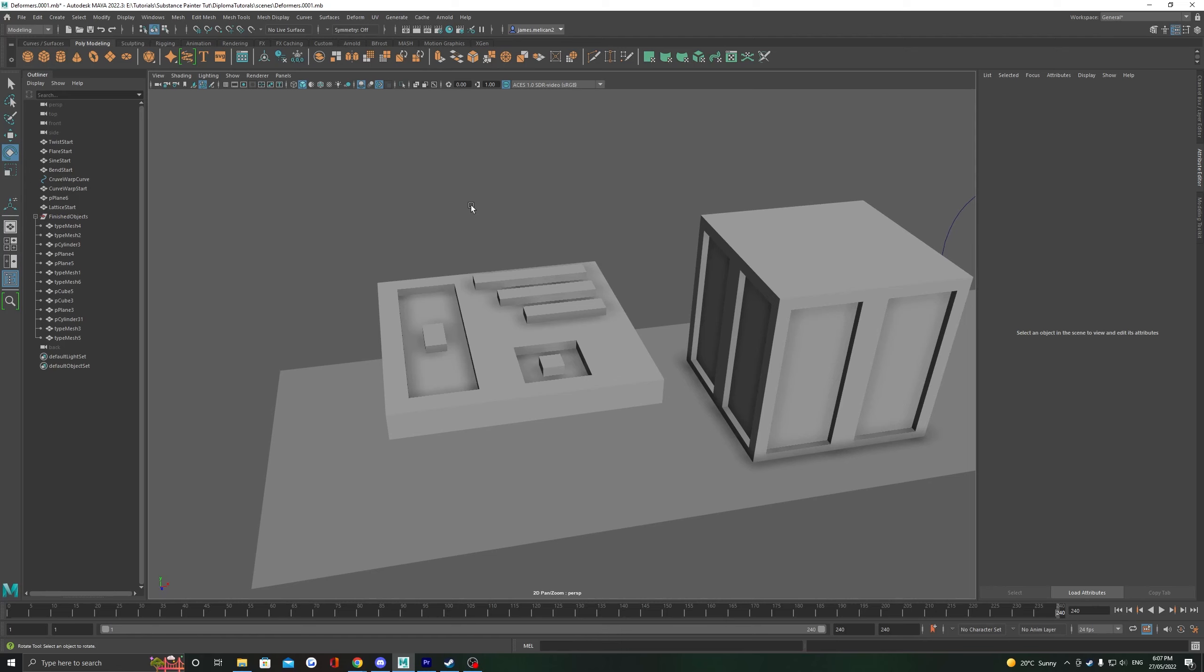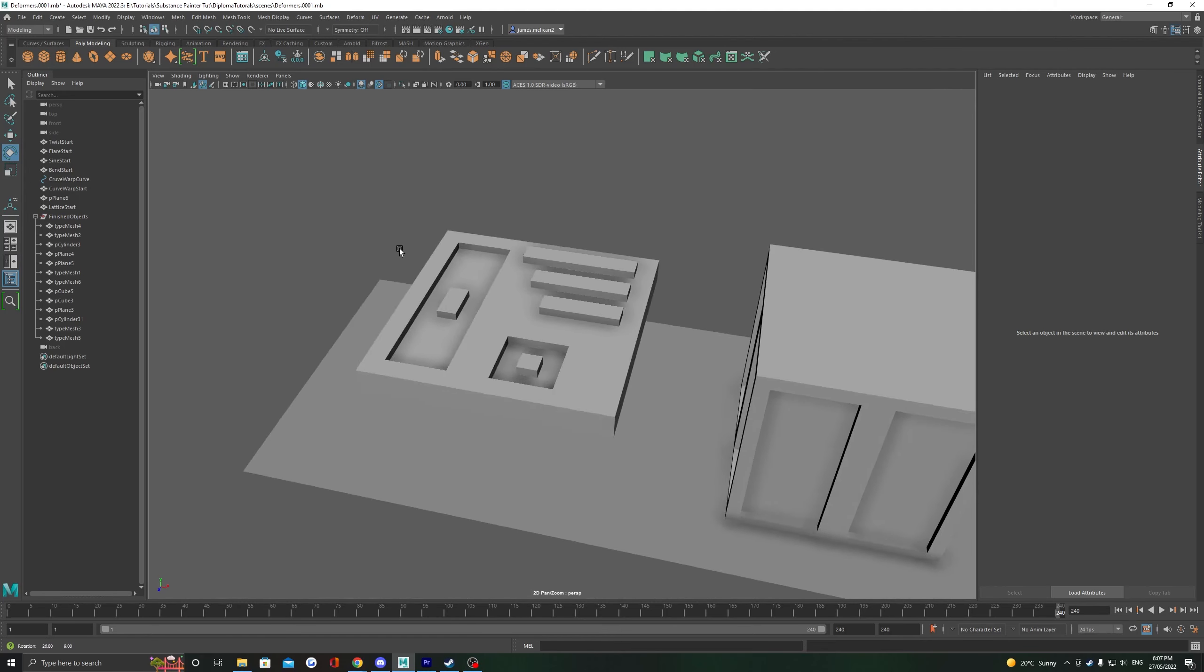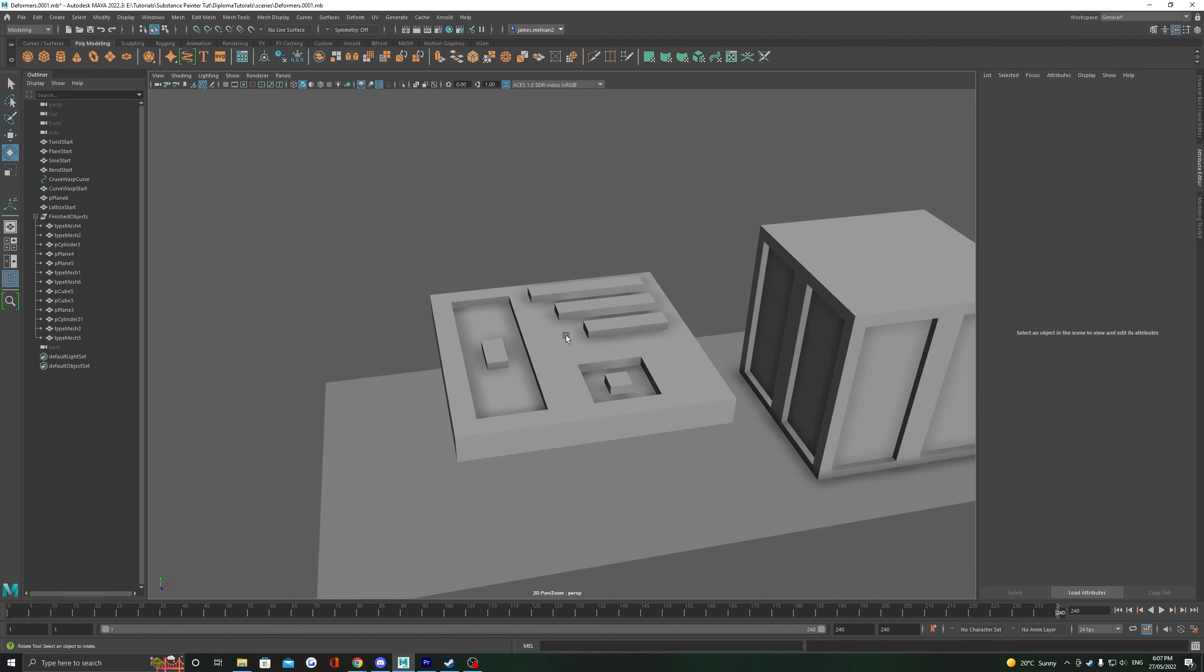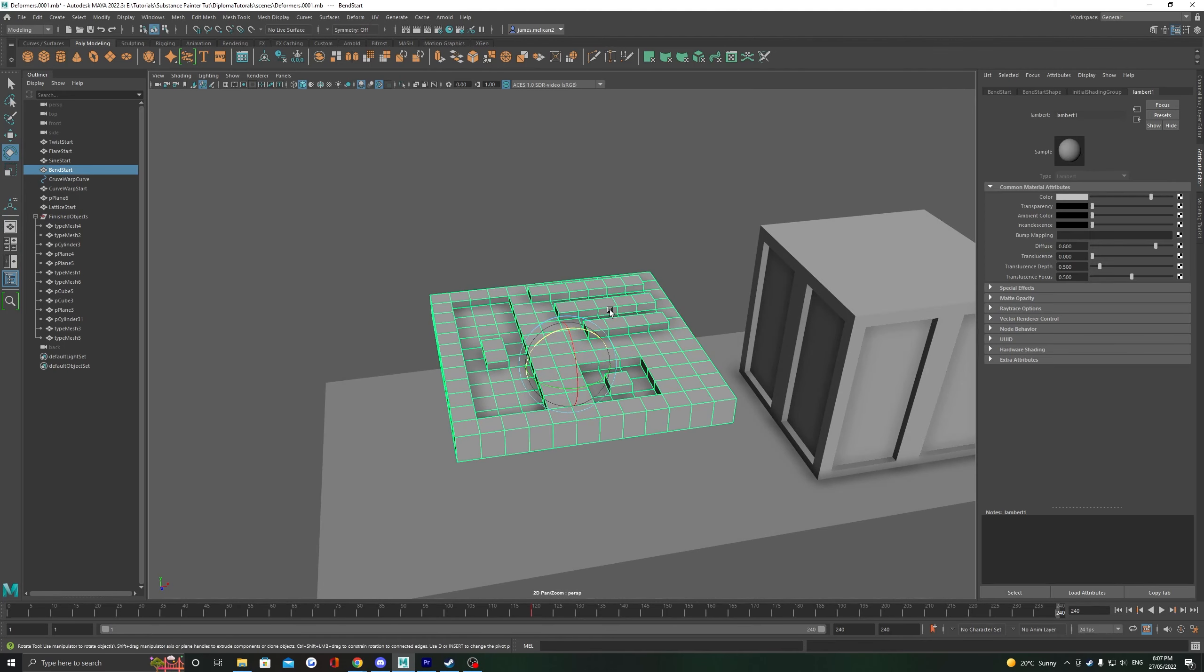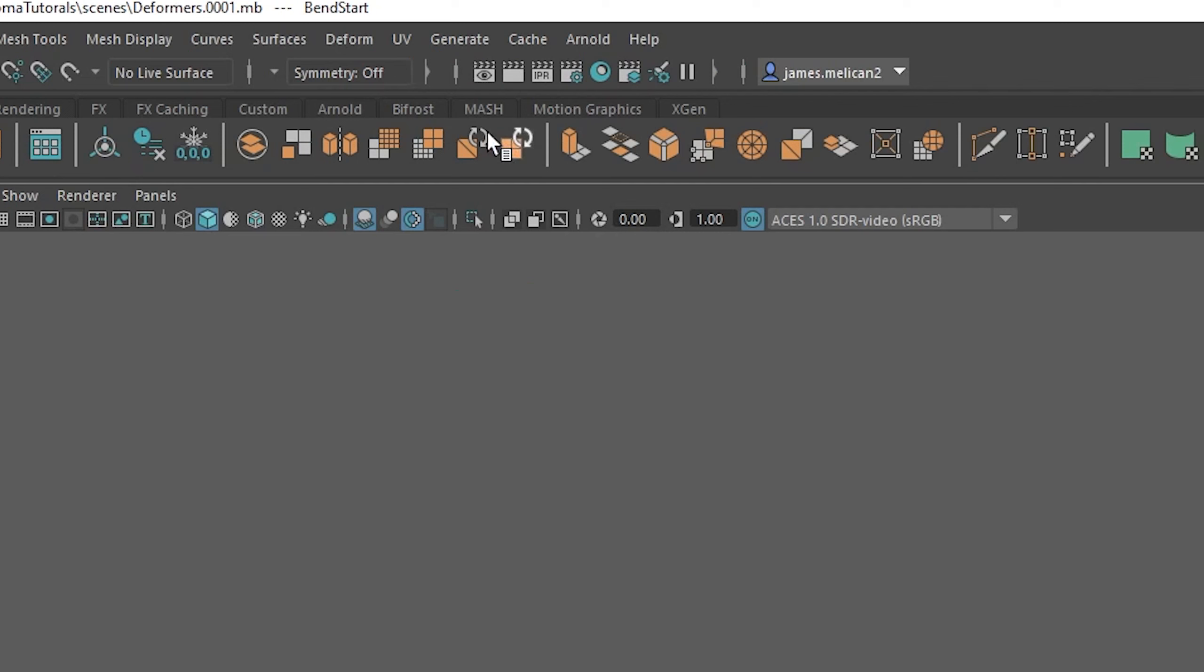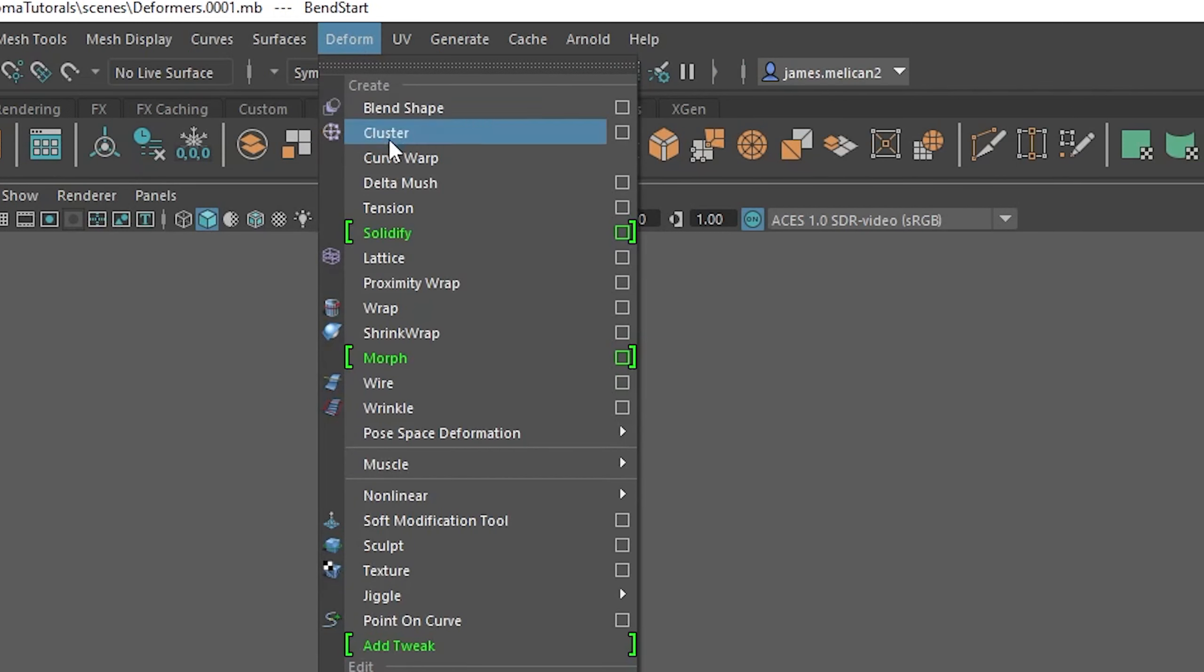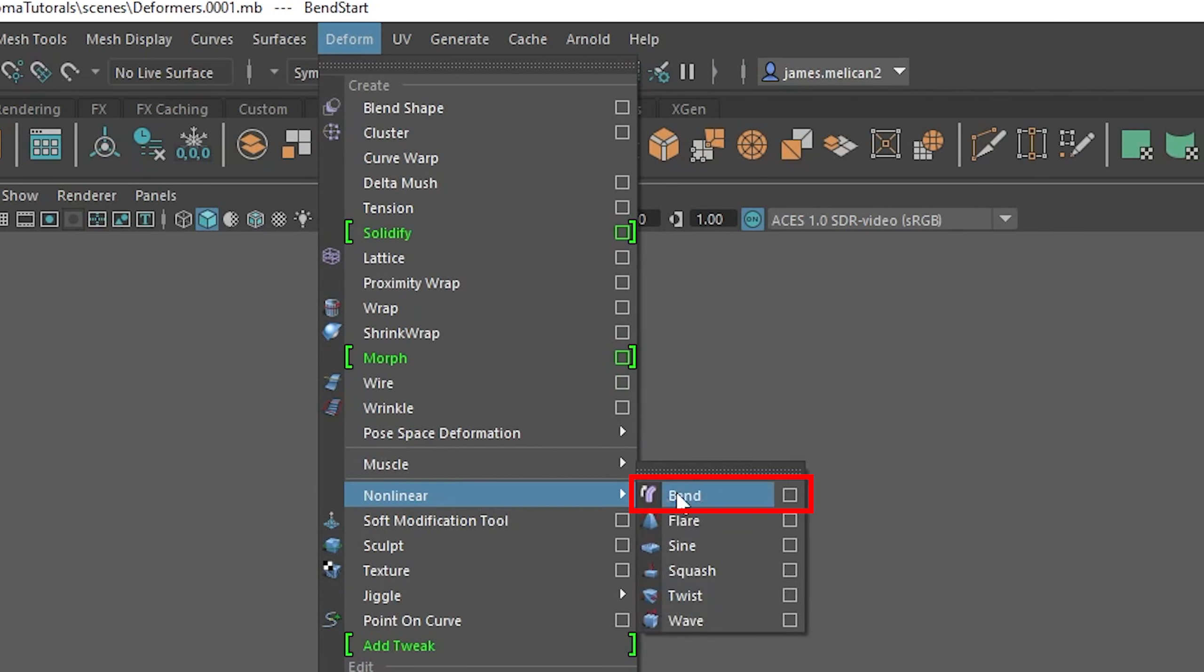Out of all the deformers covered in this video, Bend is the one I use the most personally. Essentially what it does is bends the mesh. We can find it in Deform, Non-linear, Bend.